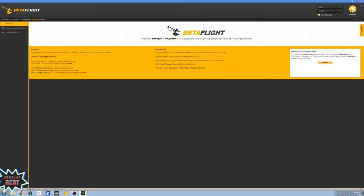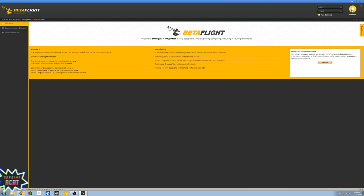Go ahead and follow my Instagram channel. It is 3D print underscore RCRT. All right, guys, it's been a pleasure. I hope this video was helpful and you guys have fun flying your quads. Have a good day, bye.